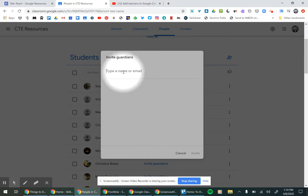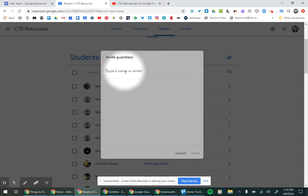And then the easiest way to get the Guardian's email is to go to School Tool and then just copy and paste it from School Tool, the primary person, or you can have numerous parents. And then you would just paste in this email.